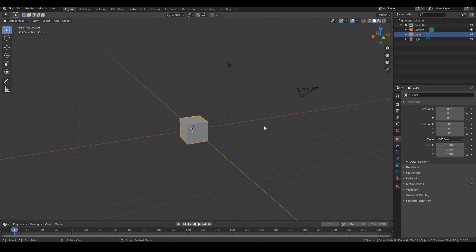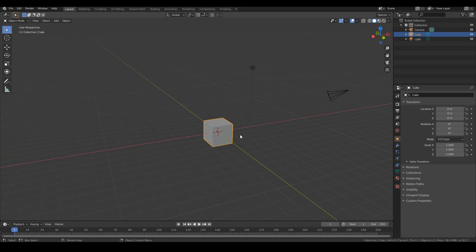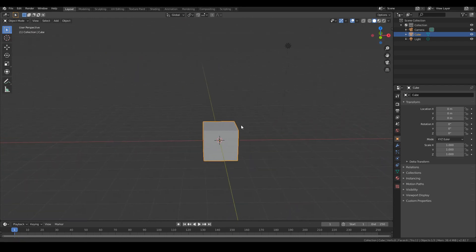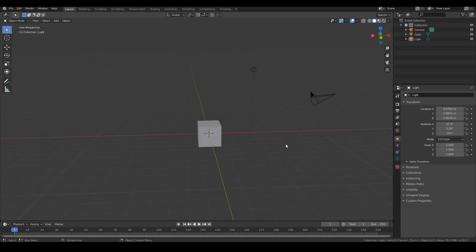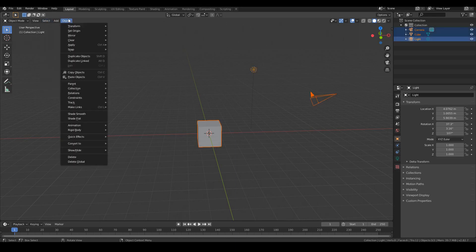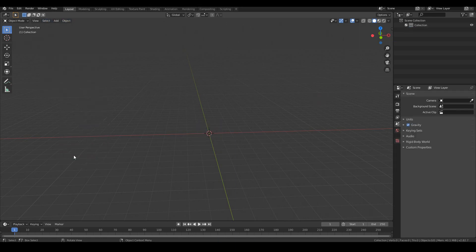So we're just going to go ahead and create a very simple eyeball that we can use in our sculpt. Now for the eyeball, we don't need any objects in the viewport, so we can just simply go to select all and then object, delete.